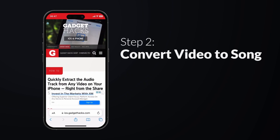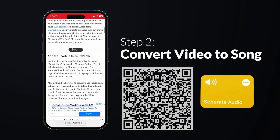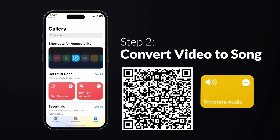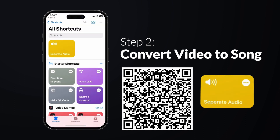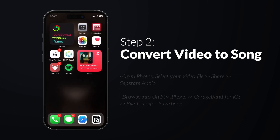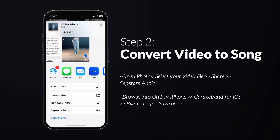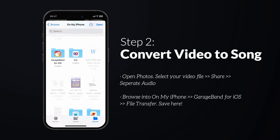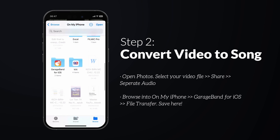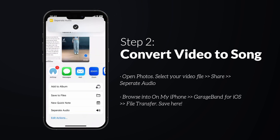Step 2: Convert the video to a song in GarageBand. Use the shortcut called Separate Audio to extract the music from the video. Click the link to install it — it's ready to use. Go to the video you downloaded in Photos, tap Share, then Separate Audio. Browse to On My iPhone, click GarageBand for iOS, then click File Transfer to save your song.